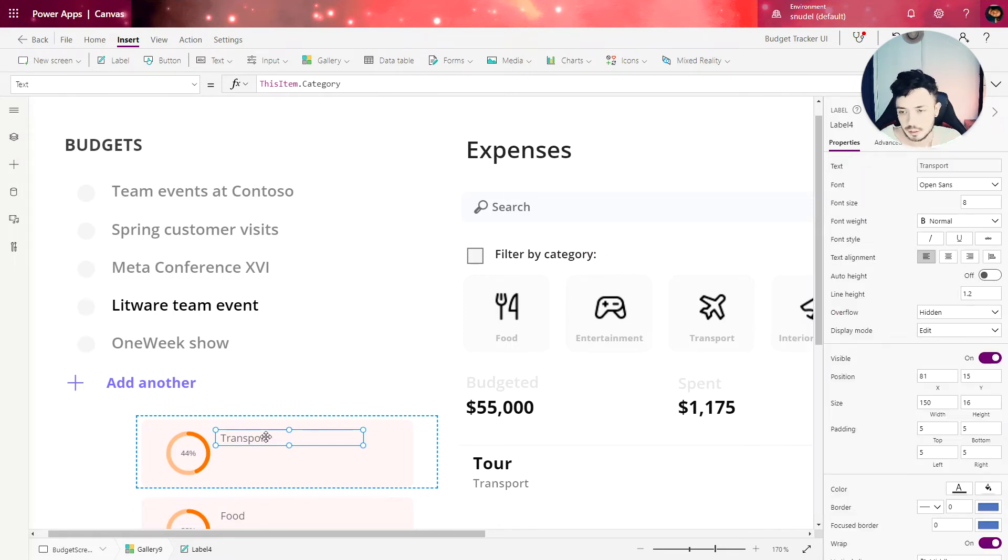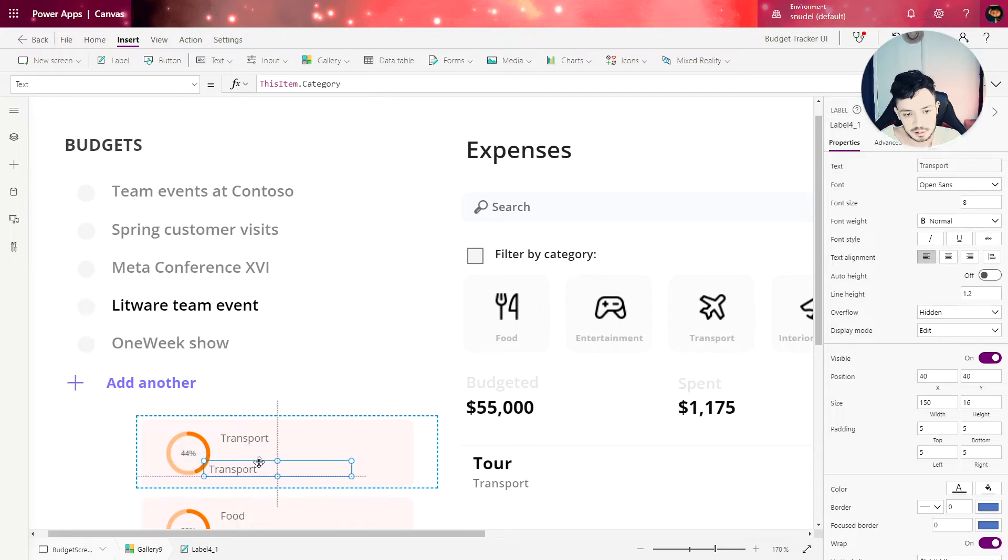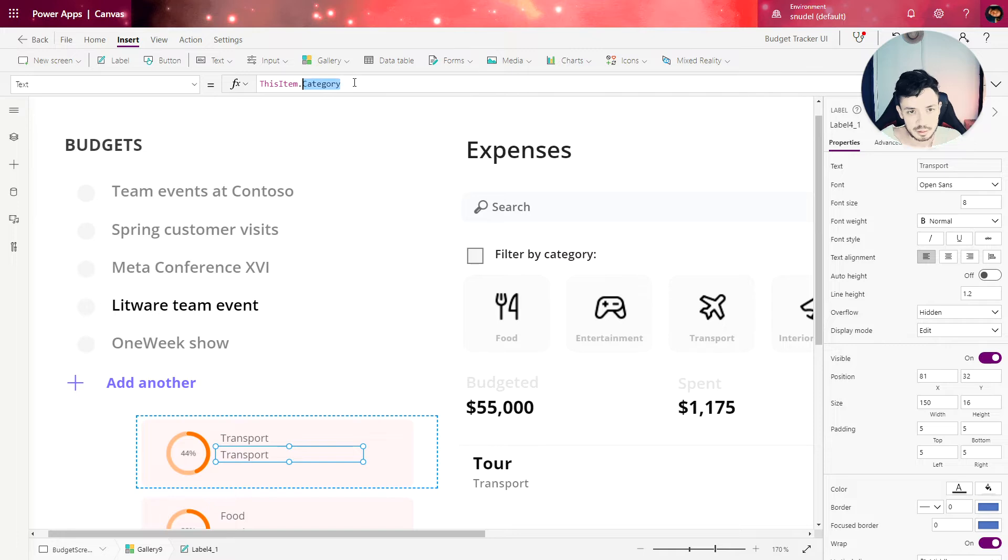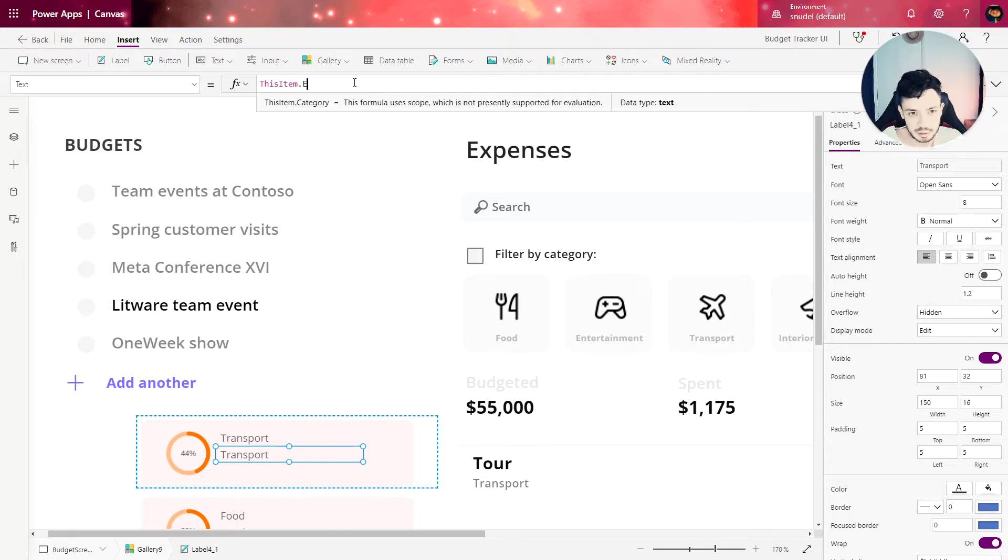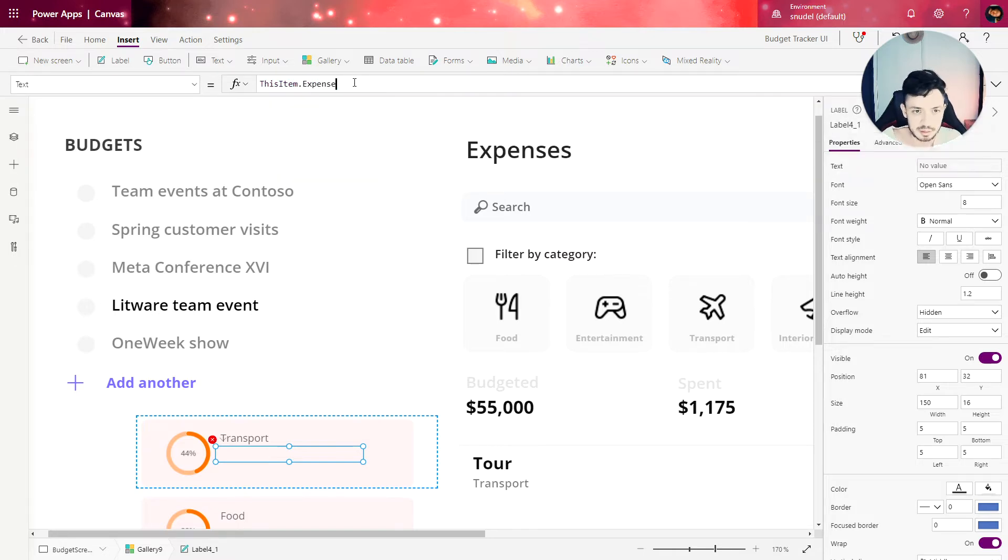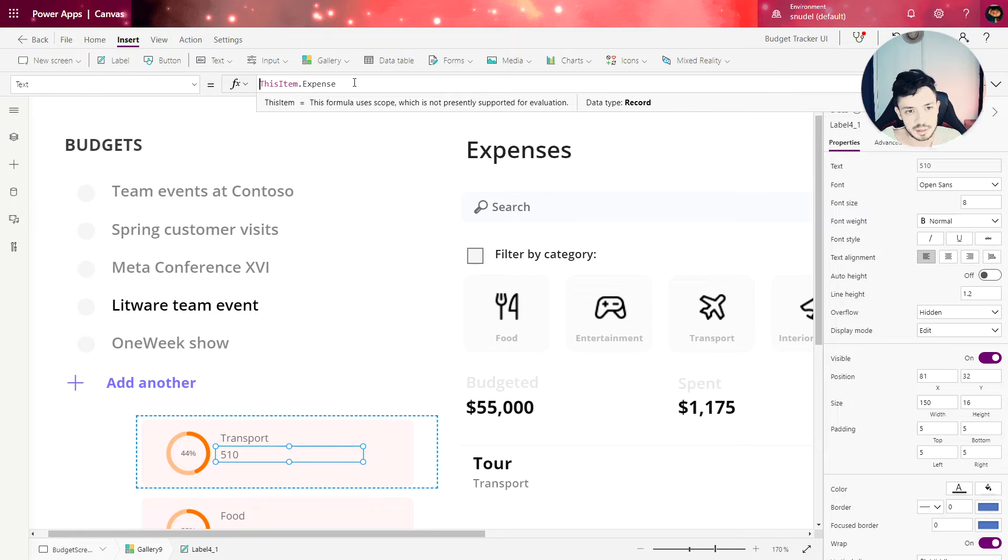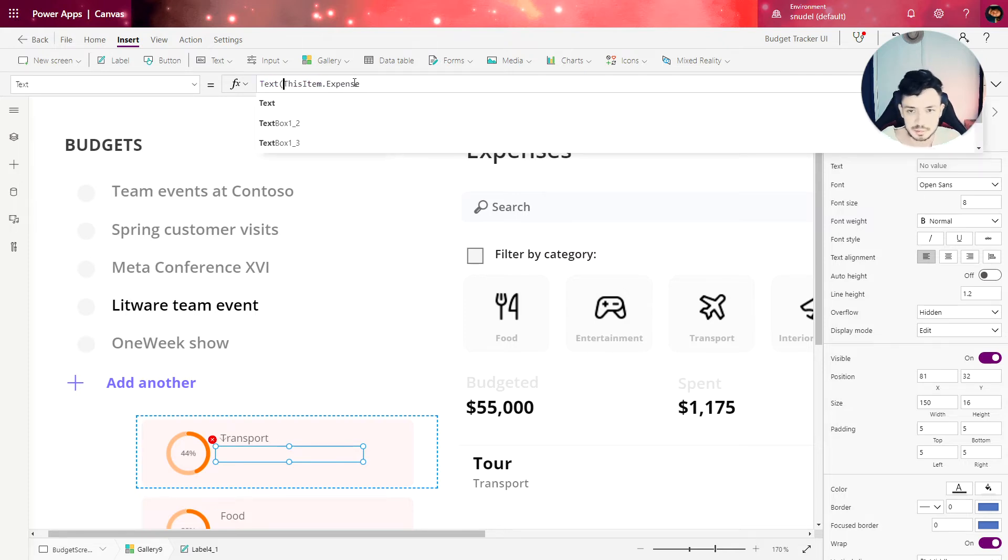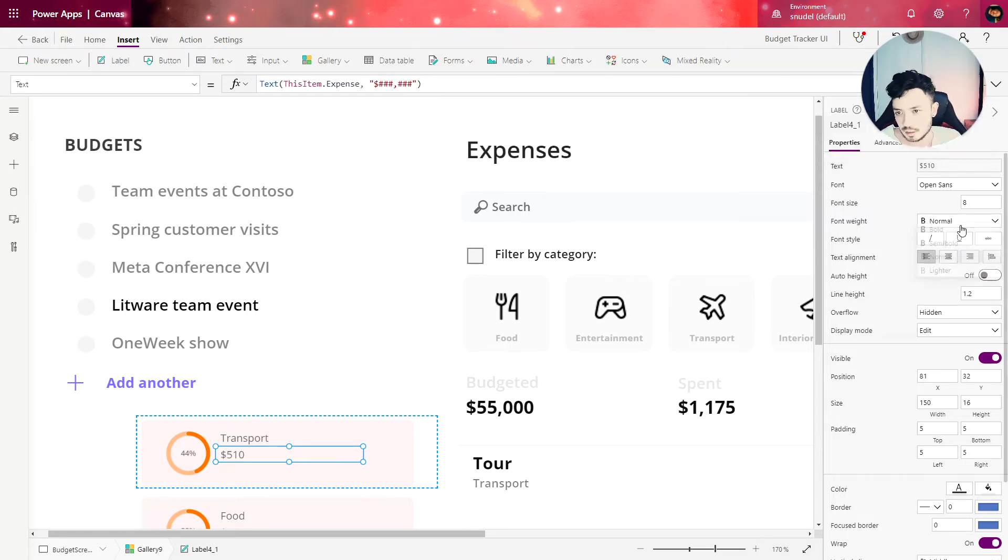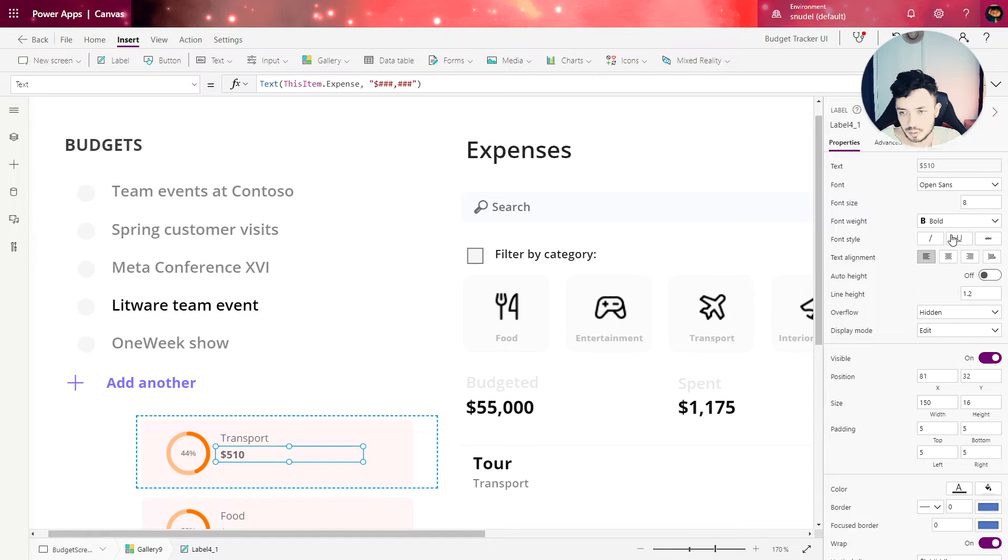Now let's copy and paste. And here we are going to have the expense. Let's format the expense using the text formula. Let's change the font weight to bold.